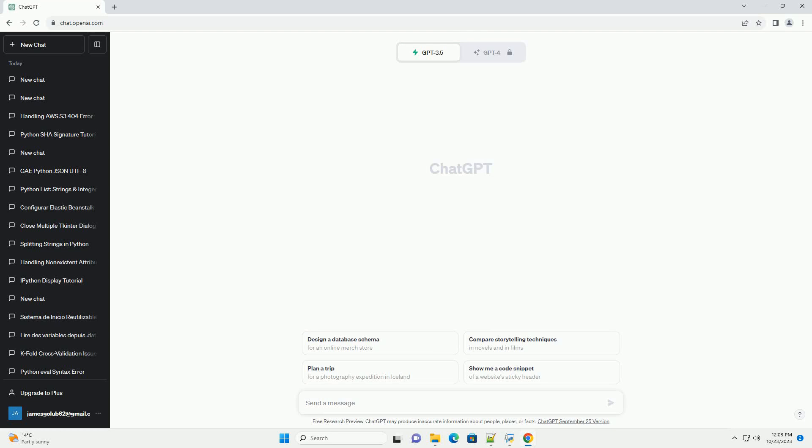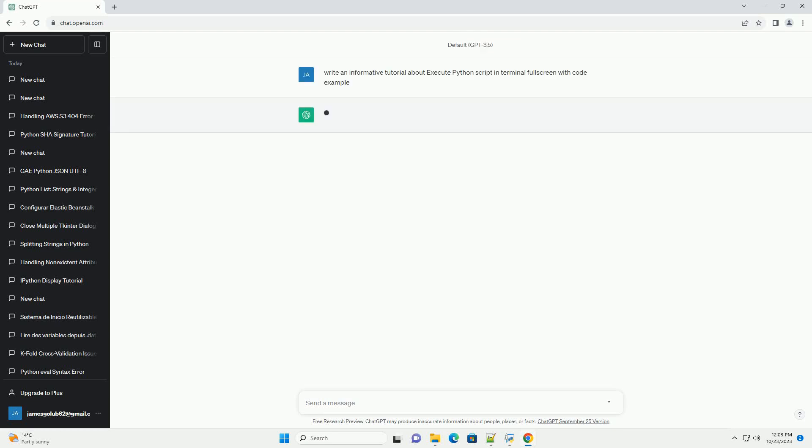Please subscribe and you can download this code from description below. Title: How to Execute a Python Script in Terminal Fullscreen.